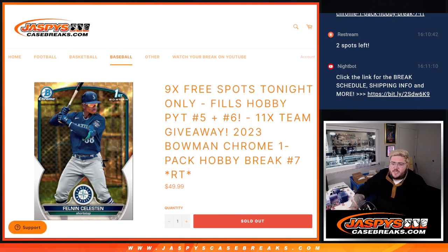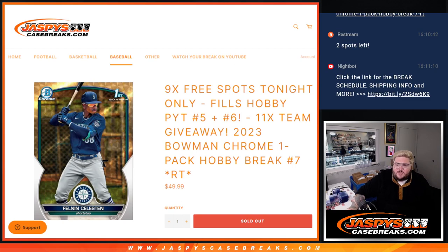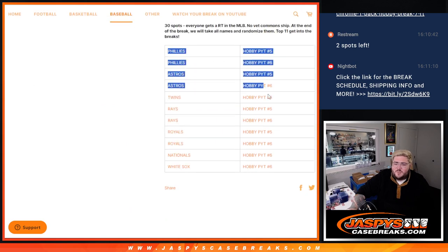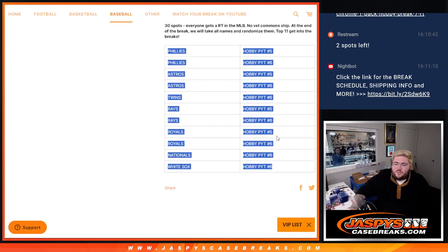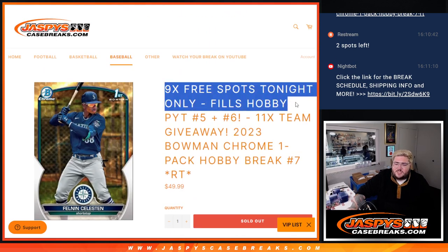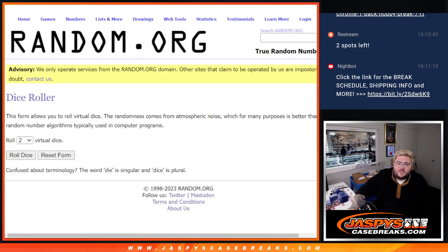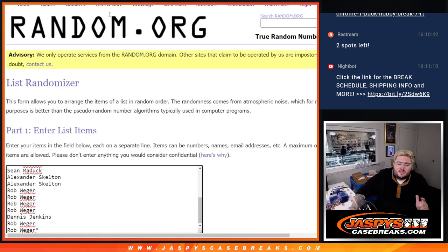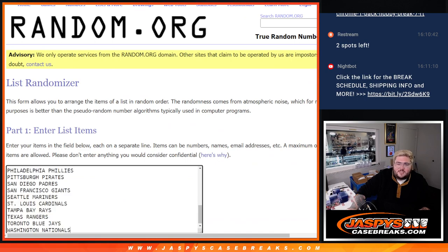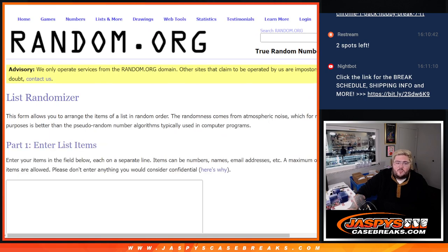What's good? Yo, I'm Chris from JoshsCaseBreaks.com, doing a 2023 Bowman Chrome Hobby Pack Random Team Number 7. This will fill out both hobby cases of PYT5 and PYT6, 11 teams being given away in both those breaks, and we're giving away 9 free spots in the filler.